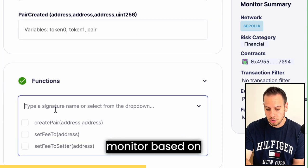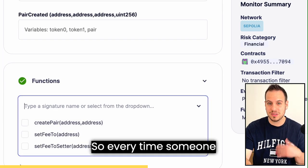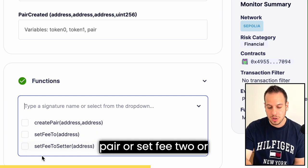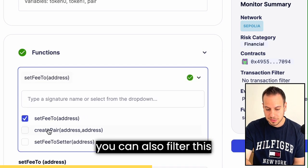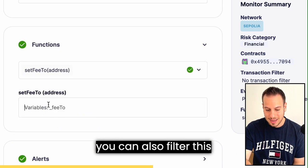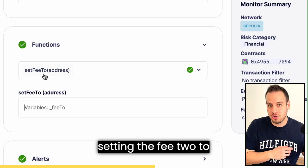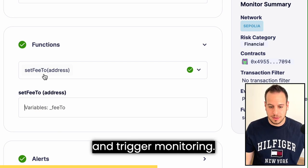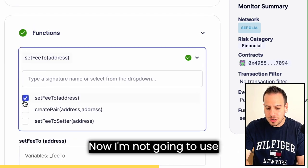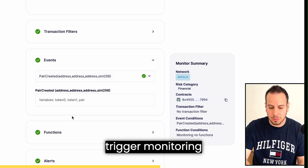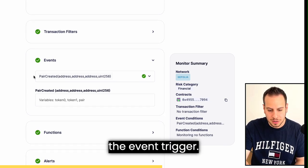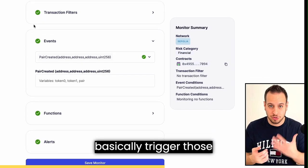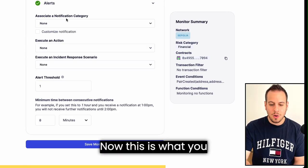That's all we have to do — just mark the PairCreated event. By the way, you can also trigger a monitor based on a function call, so every time someone calls a particular function like createPair, setFeeTo, or setFeeToSetter, you can filter by those. You can even filter by a specific sender address and trigger an alert if an unknown address calls setFeeTo. I'm going to use the event-based trigger since it's sufficient for us.